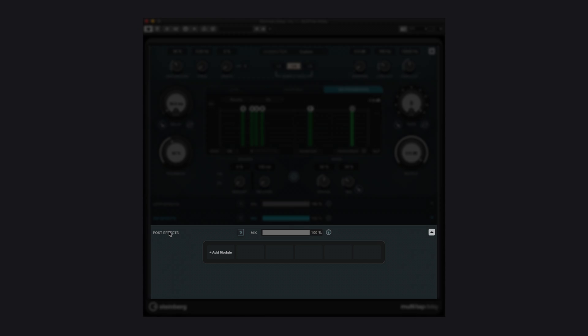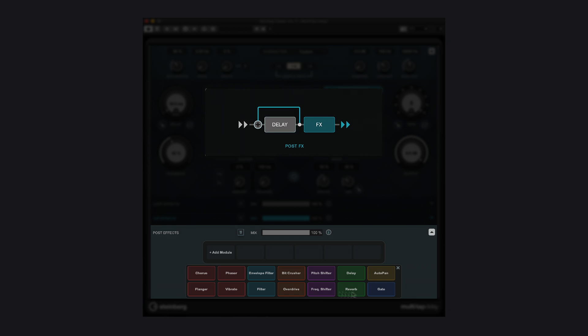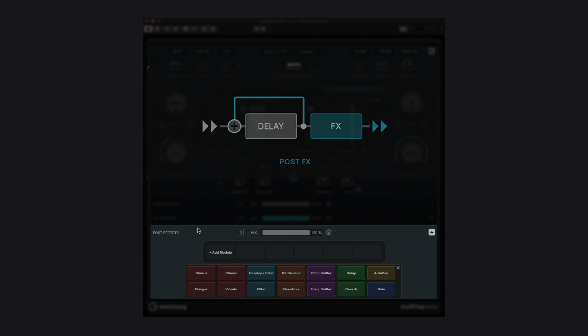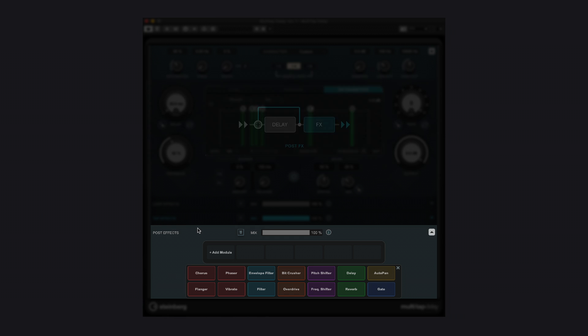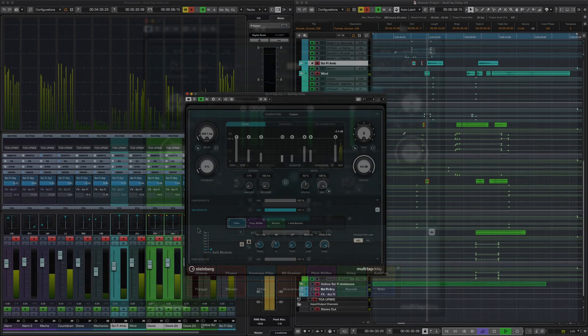The third insertion point is post effects, located right before the plug-in's output. Here you can give some final touches to the signal.